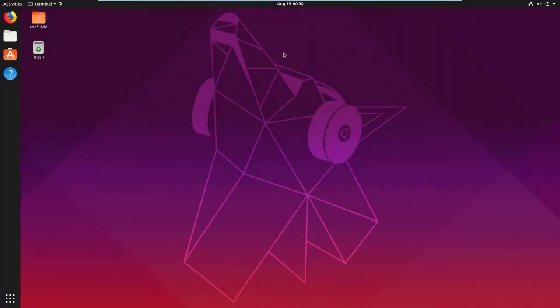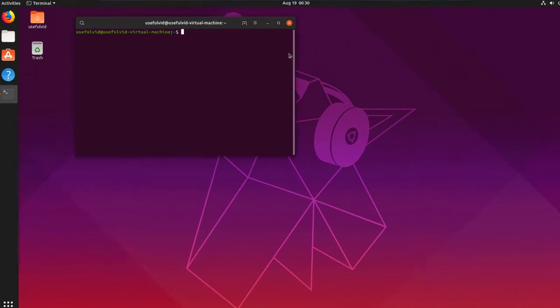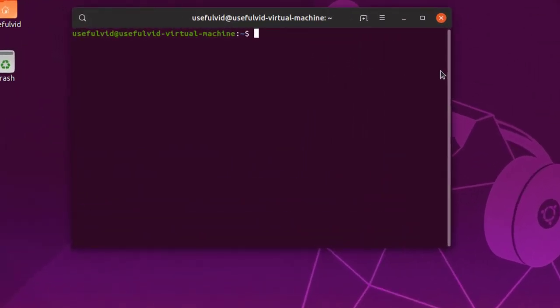The first thing you should get used to is the man page. Every command on Linux has an operating manual which can be accessed by typing man and the name of the command separated by a blank.